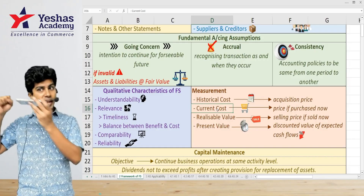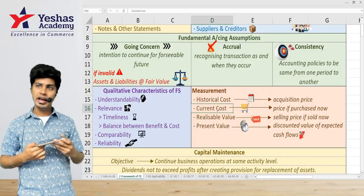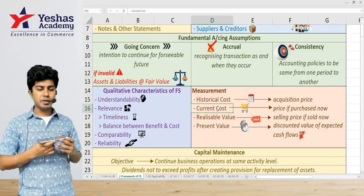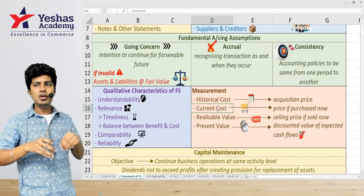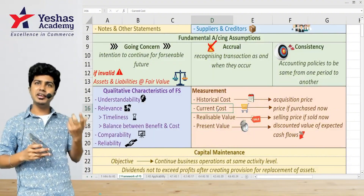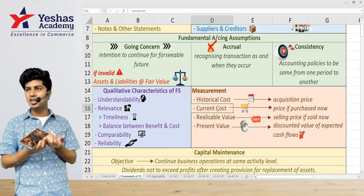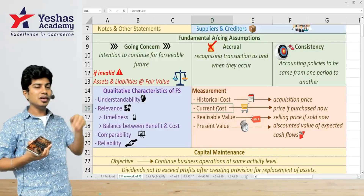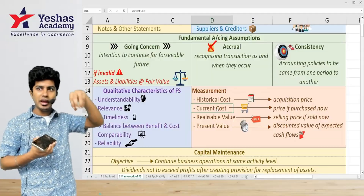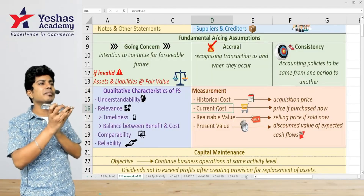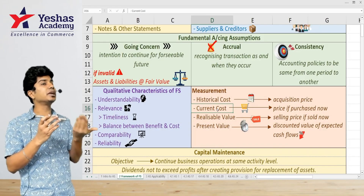Historical cost is the acquisition price — the price I paid when I bought it. Current cost is the price if I purchase it today. 'Current' means now, this time, this period. So if I buy it today, the current cost would be 30,000 rupees.